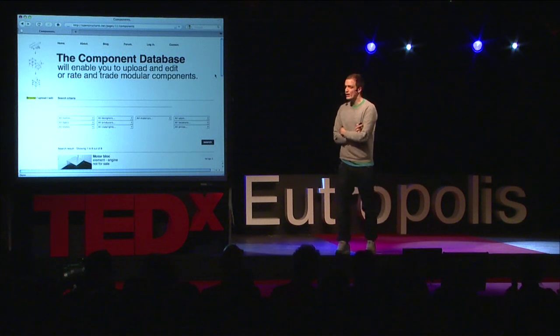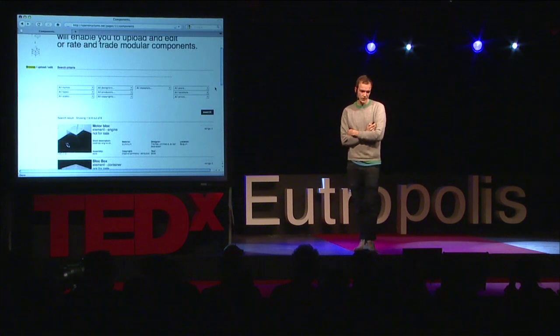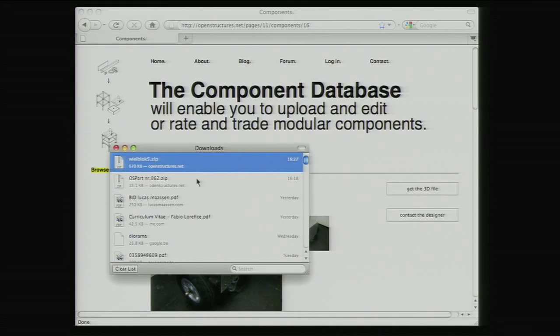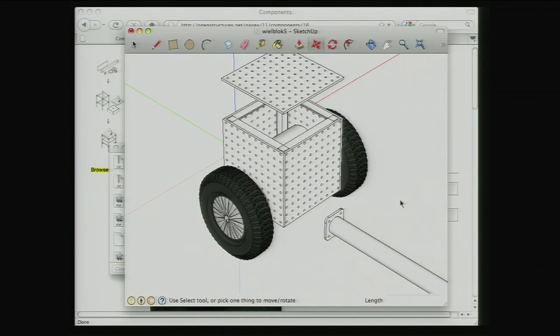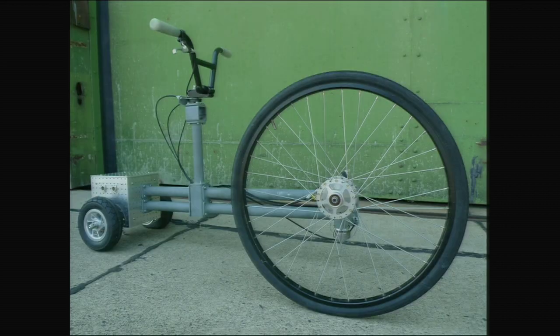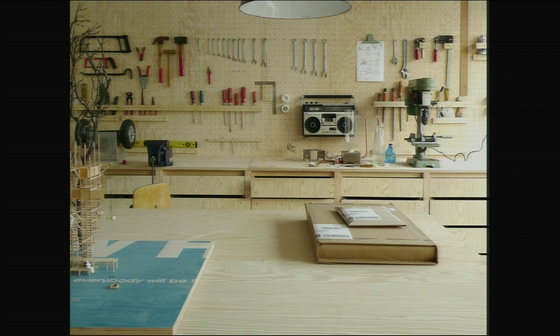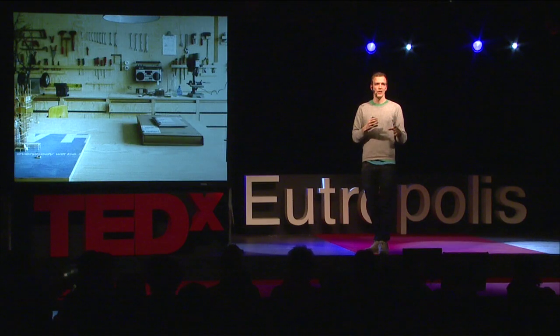All objects and components are collected in an online database that allows people to look, rate, trade, and discuss their own objects or those of others. It also allows them to work further on other people's objects simply by downloading the 3D file and playing around with it in 3D software, then testing it in real life. We're also developing a physical database of parts — a space where all the designed parts and objects are collected, where people can come to puzzle and play, take them apart, reconfigure them, and maybe make new parts.